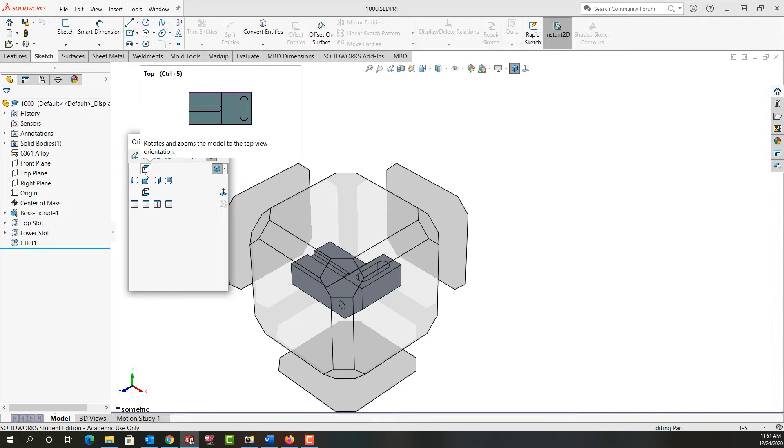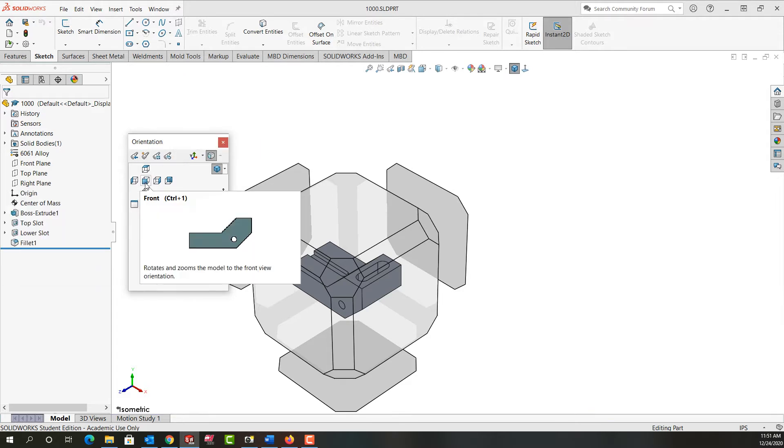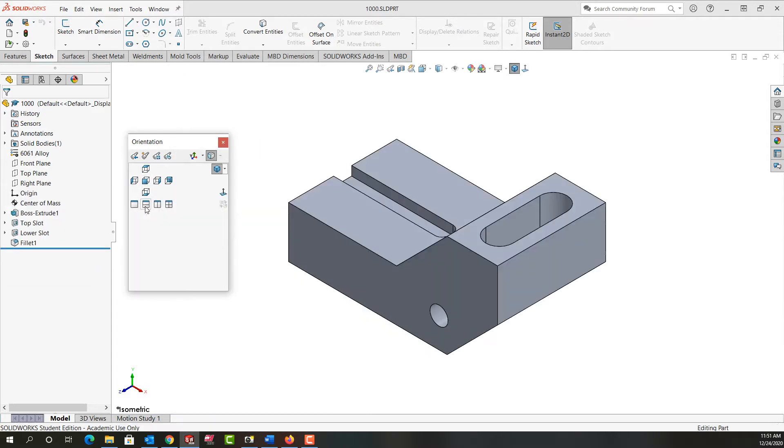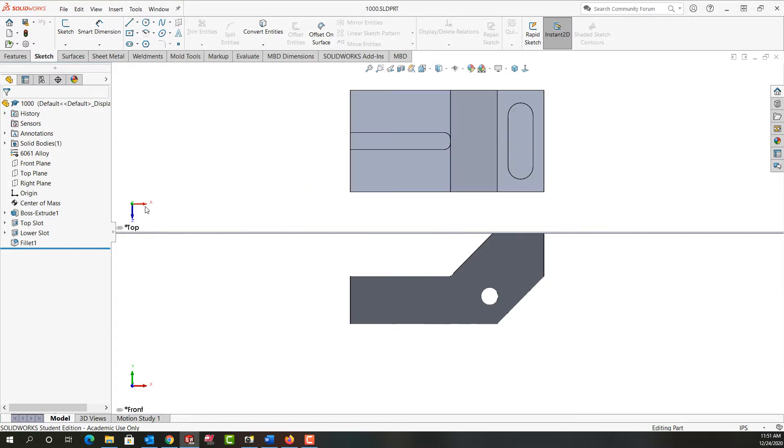I can also choose any standard view from this menu. I can tell it to give me two views of my part tiled horizontally.